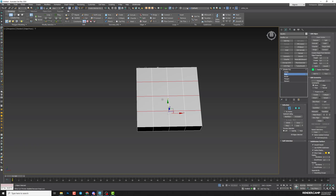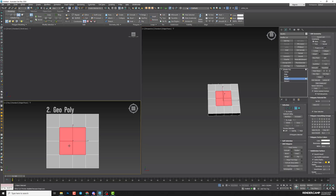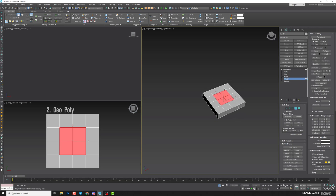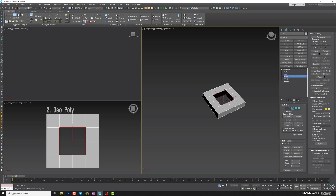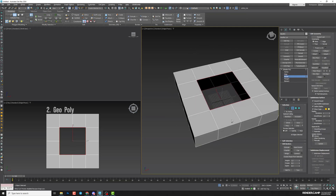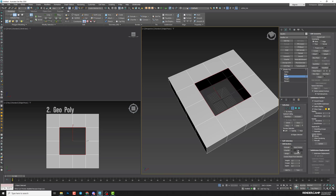If you want to create an opening, select both top and bottom polygons. Switch to top view, go to polygon, and select the middle polygons — top and bottom ones — then just delete them. After that, switch to Border, press Ctrl-A to select all borders — it's not closed geometry — and close it using Cap.